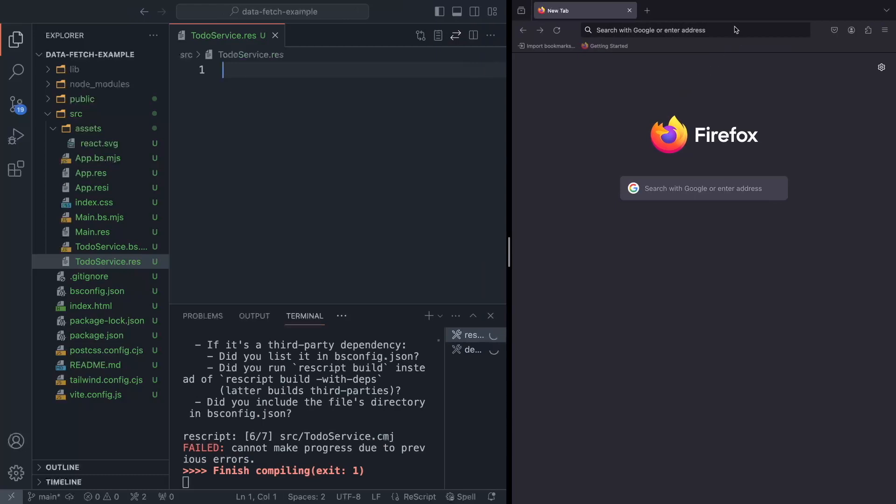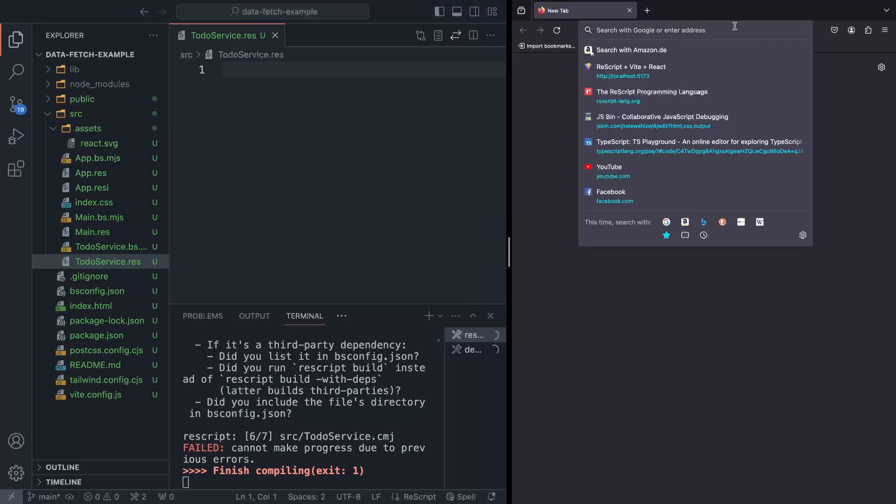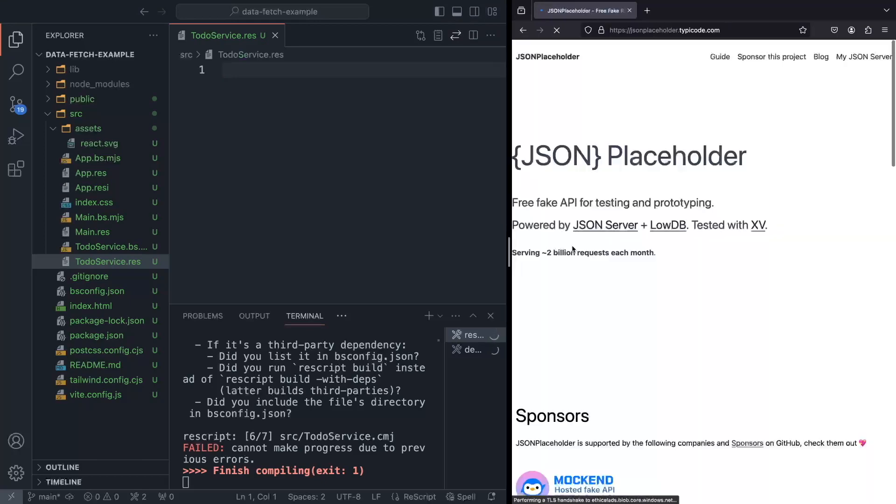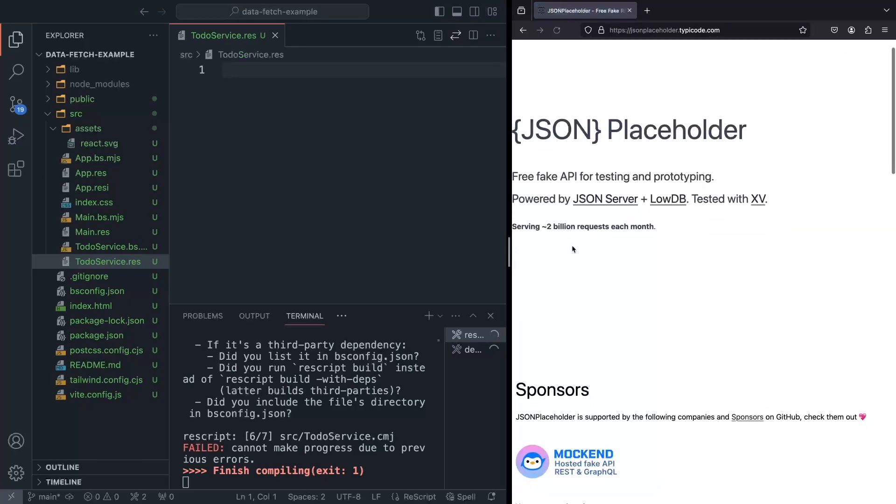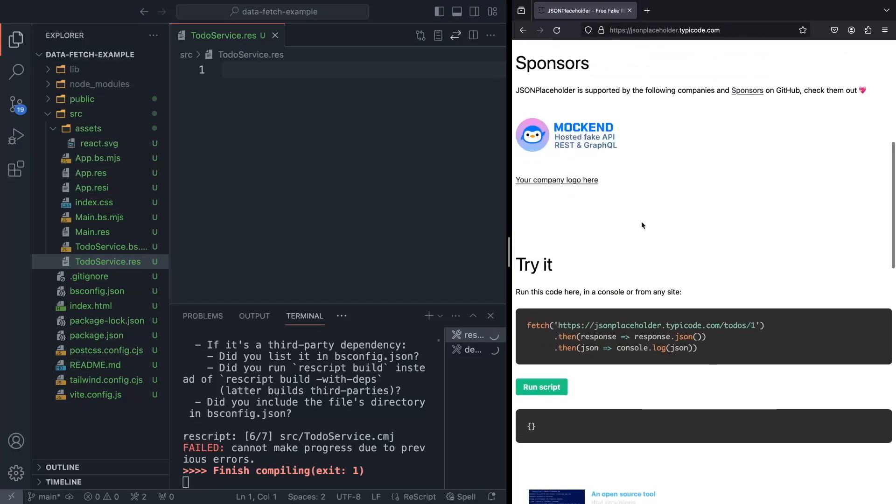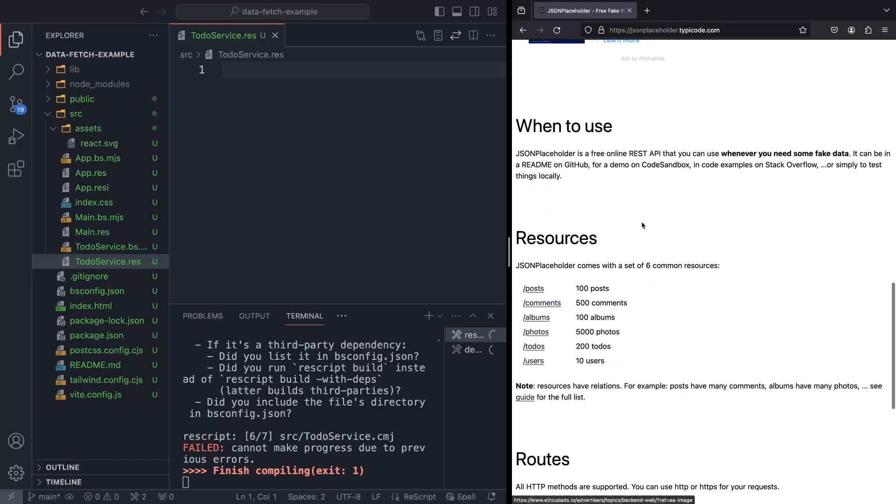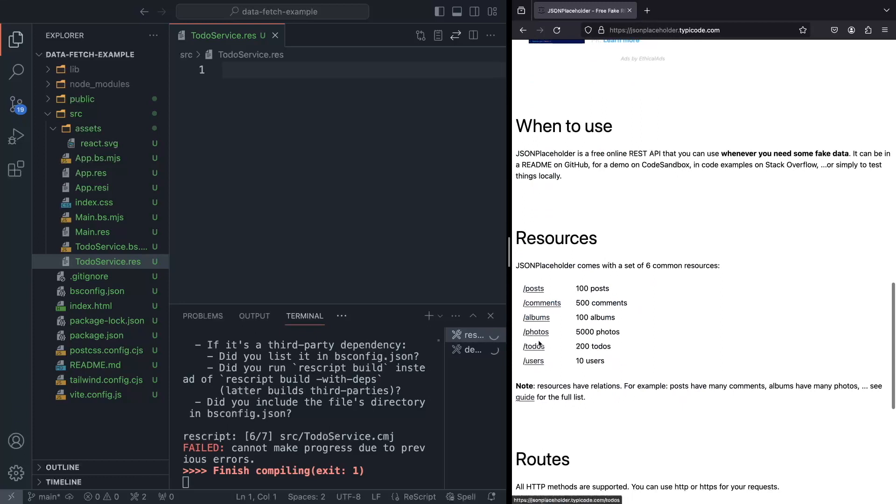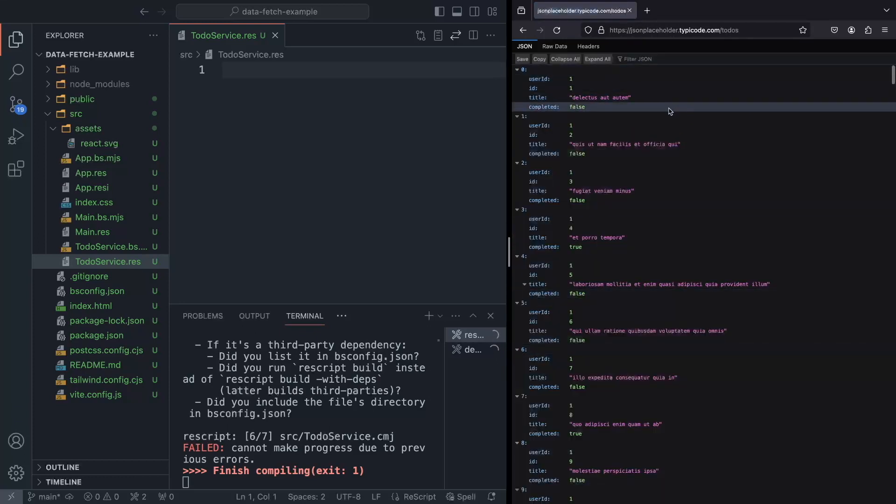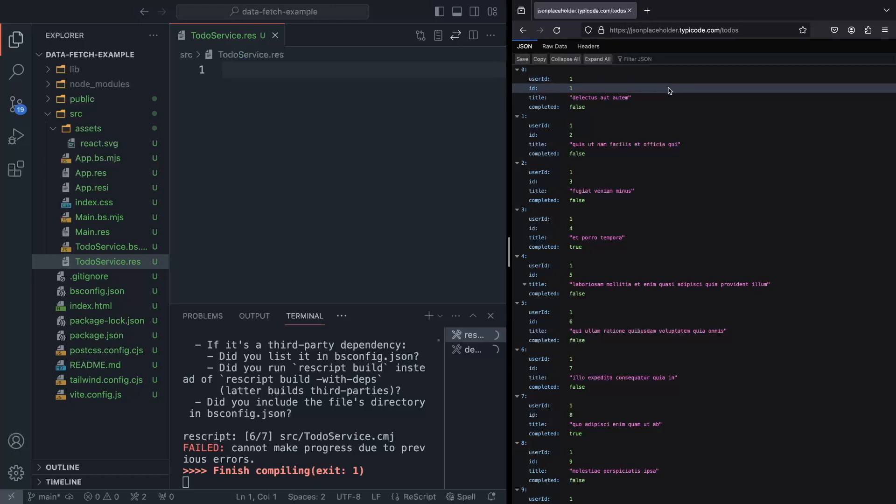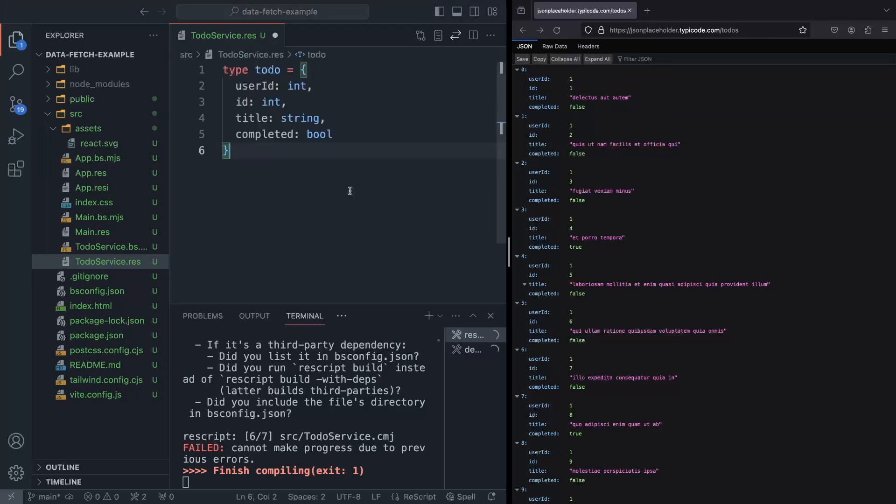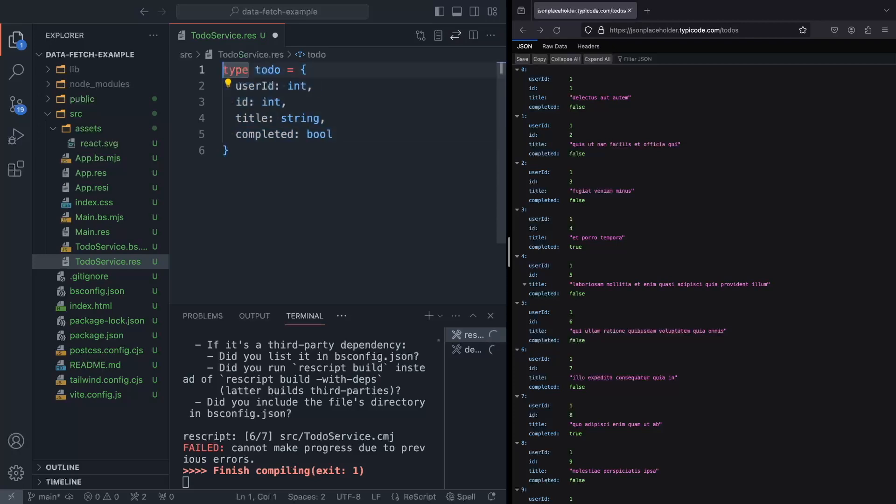All right, so as I mentioned in the beginning, we are going to use the JSON placeholder service to get our JSON mocked server. So in here, we have our to-dos. And our to-dos look like this. I'm not going to reinvent the wheel here. And I'm just going to define certain types for this shape of JSON that we have. And in our to-do service, I'm just going to define the type of our to-do.